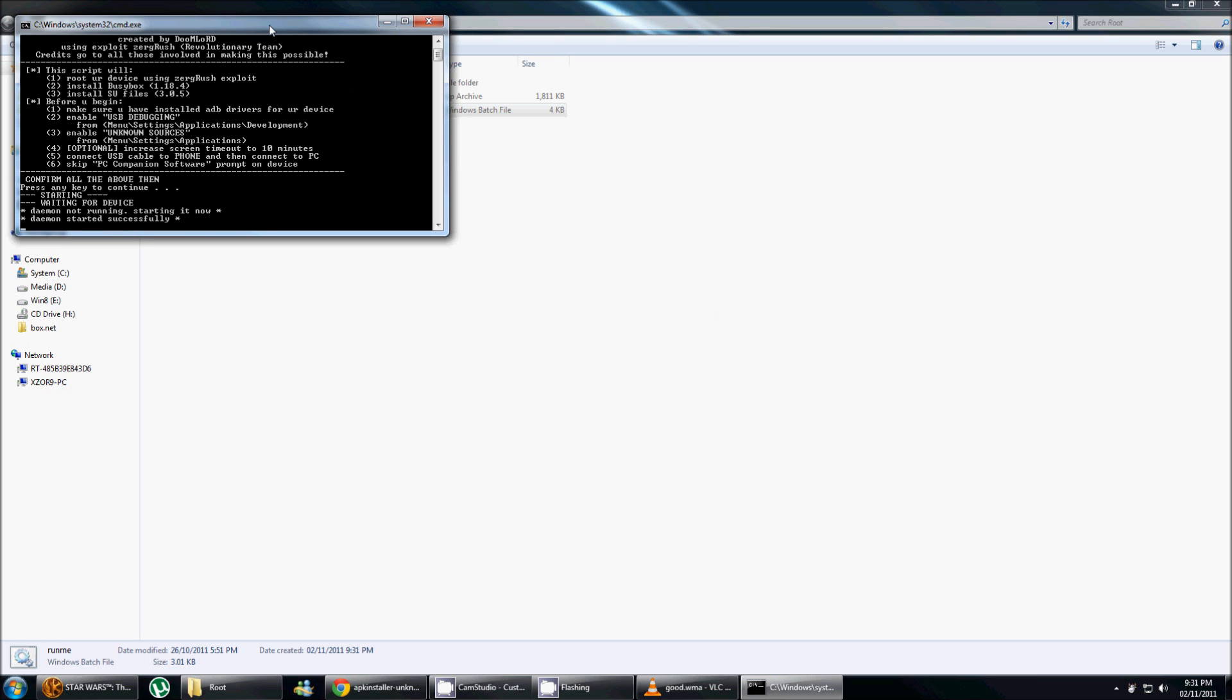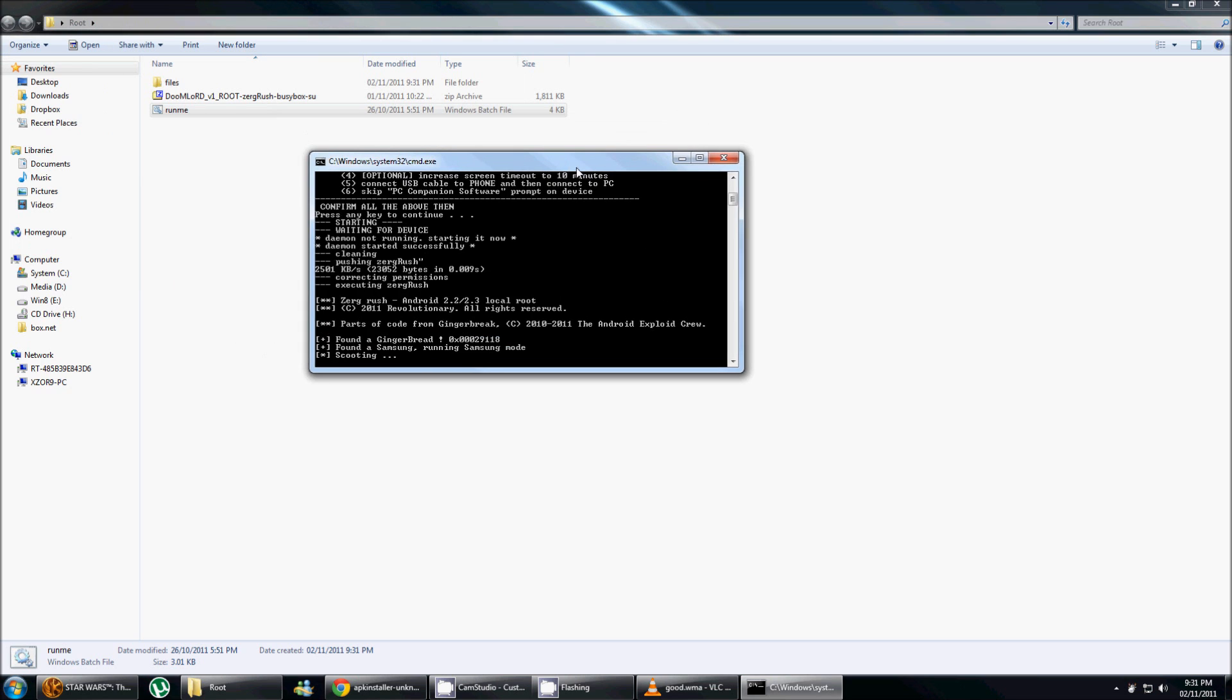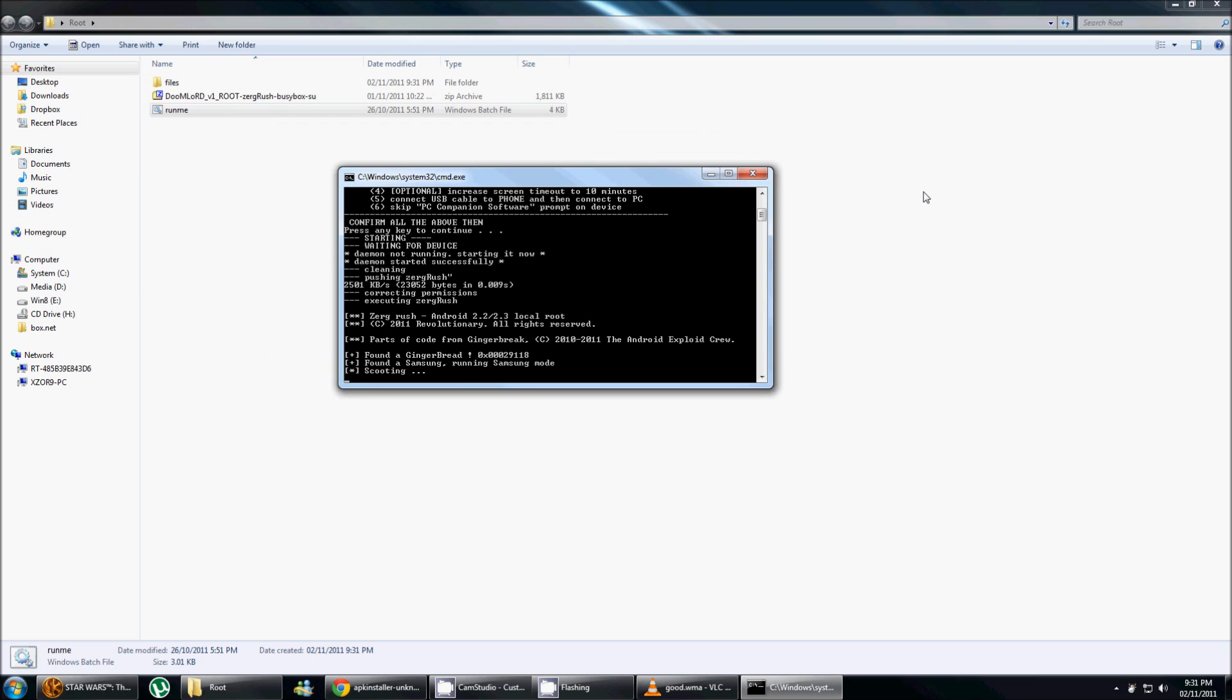And there it is, it started. Now that's gonna take about, I don't know, it took me about six minutes the first time I did it. So it's not that long, but at this point you don't need to do anything else. You just wait for it to reboot your phone, and once that's done, your phone will be rooted.